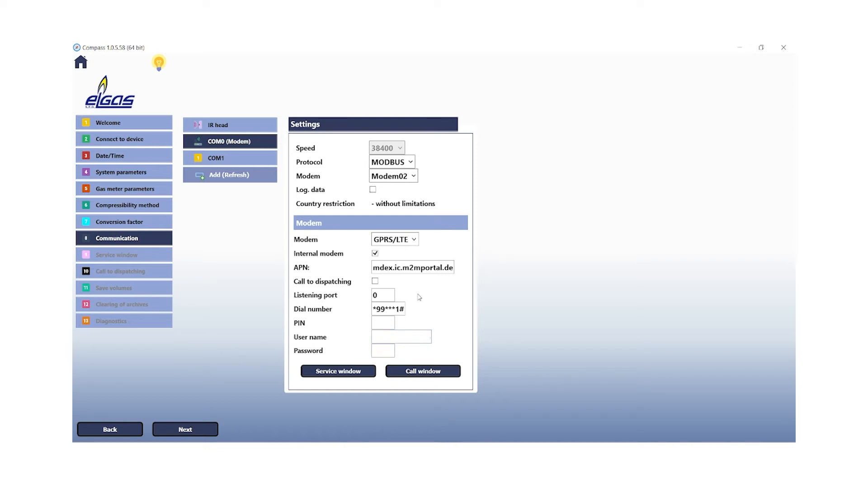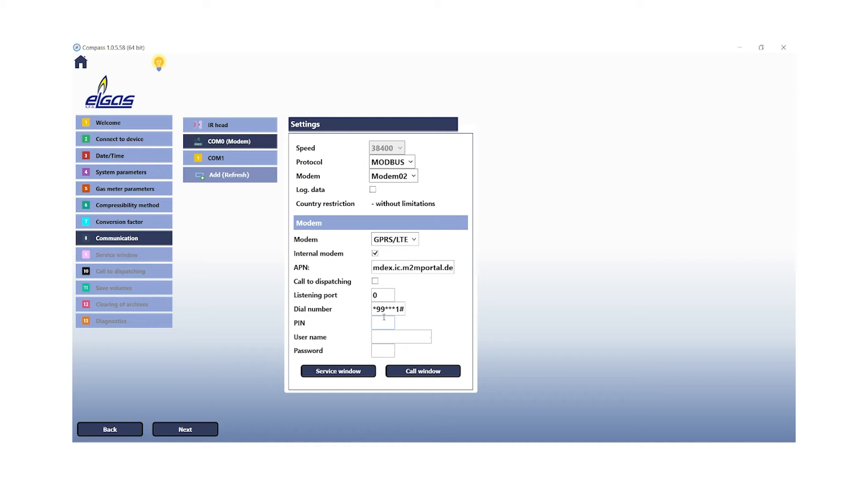So the dial number is depending on your mobile service provider. And the pin is also depending on your mobile service provider username and password. These are the login data to access the GPRS network if necessary. After that is finished, we will proceed with the next step.